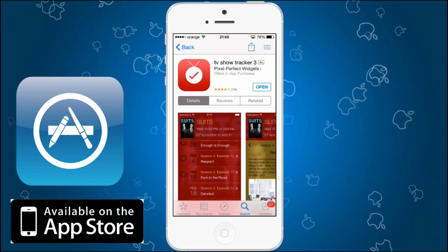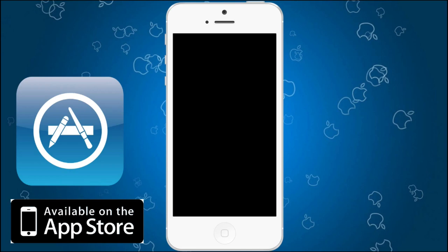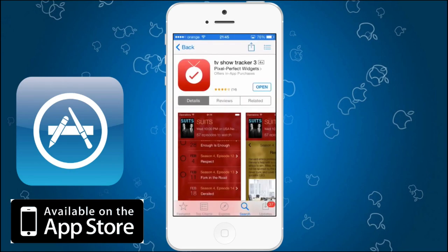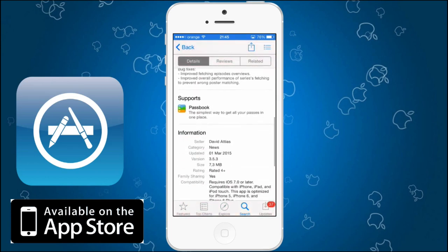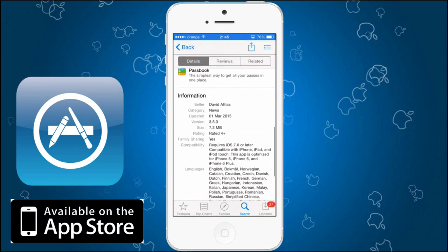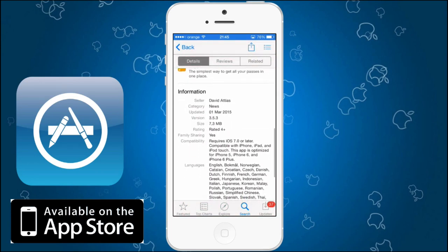After you downloaded this app, it's only 7.3 MB so it's almost nothing. It requires iOS 7 or later so you're good to go, optimized for the iPhone 5, 6 and 6 Plus — that's good as well.